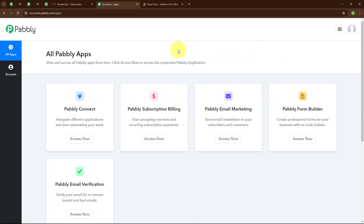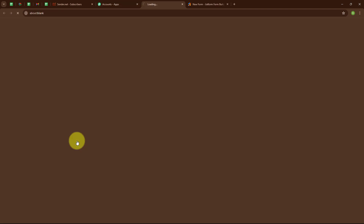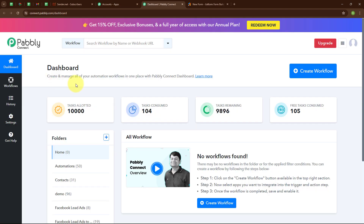After signing in, you can see all Pabbly apps window where you can see all the applications of Pabbly. Here to integrate my applications, I am going to use Pabbly Connect. This is the dashboard of Pabbly Connect. Here you can see a create workflow button on the top right corner. To create a new workflow, I am going to click on this button.